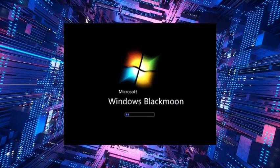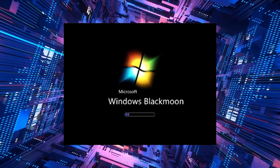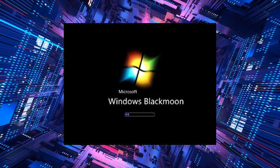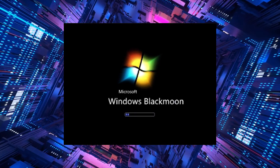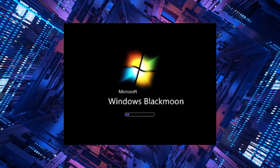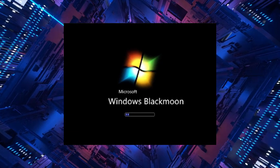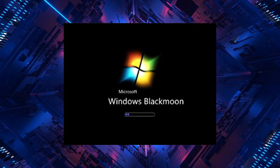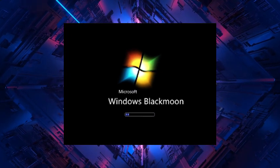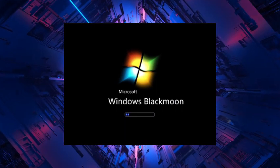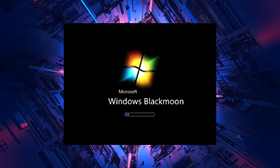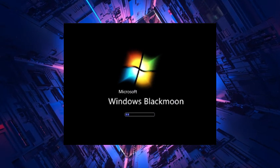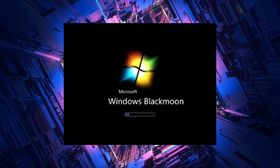Legend had it that the virus within the Lost Windows 7 build was an incarnation of pure evil, a digital entity that fed on fear and despair. It was said to possess the ability to manipulate reality itself, to plunge users into a nightmarish realm where their worst nightmares became a haunting reality.